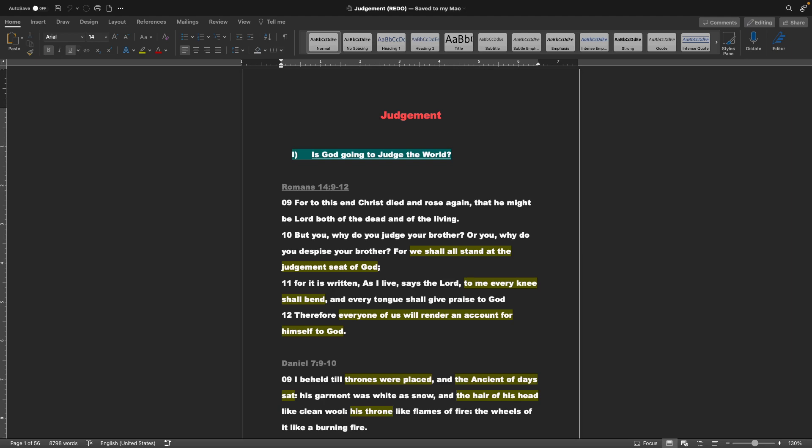Romans chapter 14 verses 9-12: For to this end Christ died and rose again, that he might be Lord, both of the dead and of the living. But you, why do you judge your brother? Or you, why do you despise your brother? For we shall all stand at the judgment seat of God. For it is written, As I live, says the Lord, to me every knee shall bend, and every tongue shall give praise to God. Therefore, every one of us will render an account for himself to God.